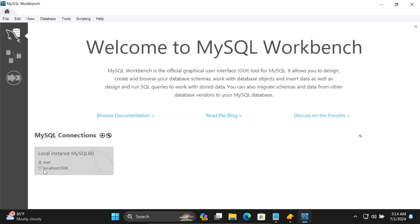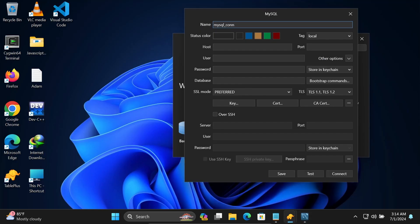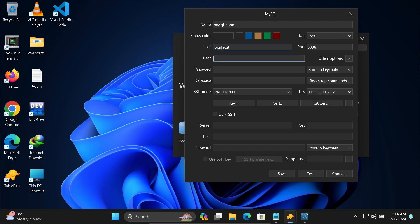Here, the host is localhost, port 3306, and root is the user. So I'm entering host as localhost, port 3306, and then root.